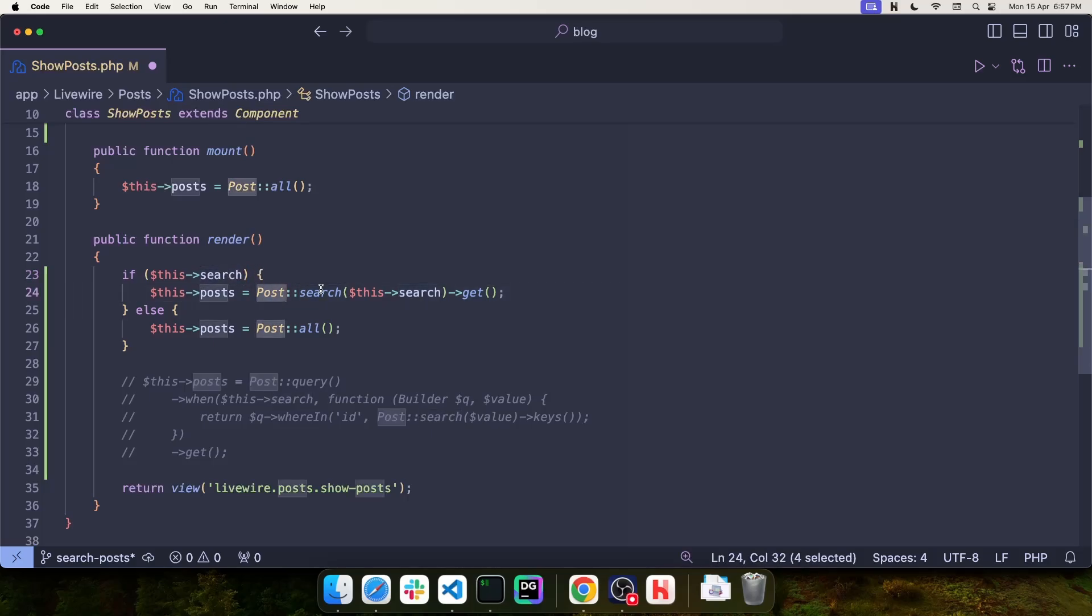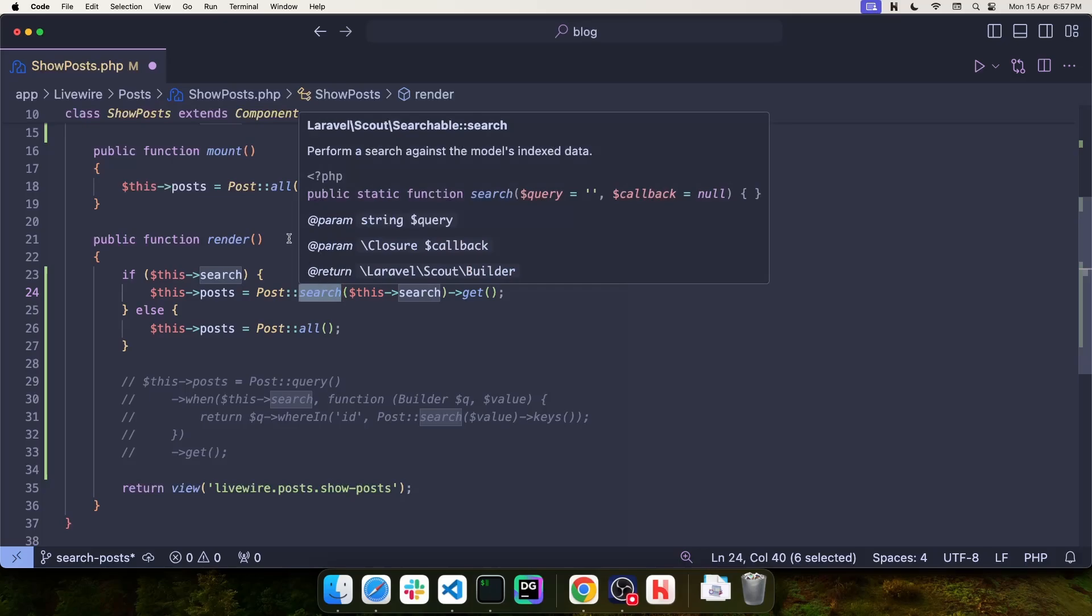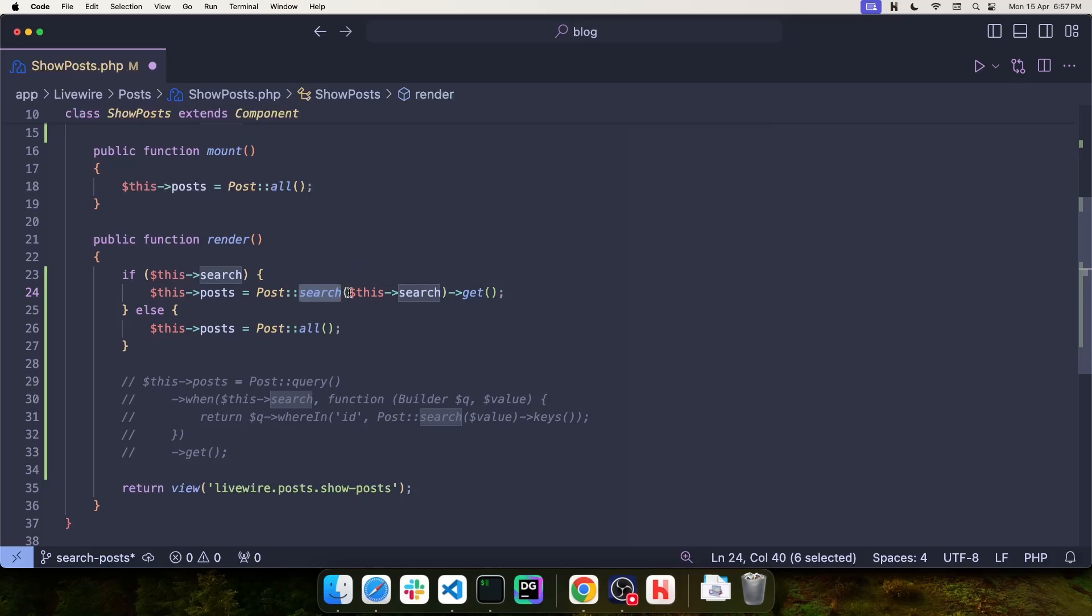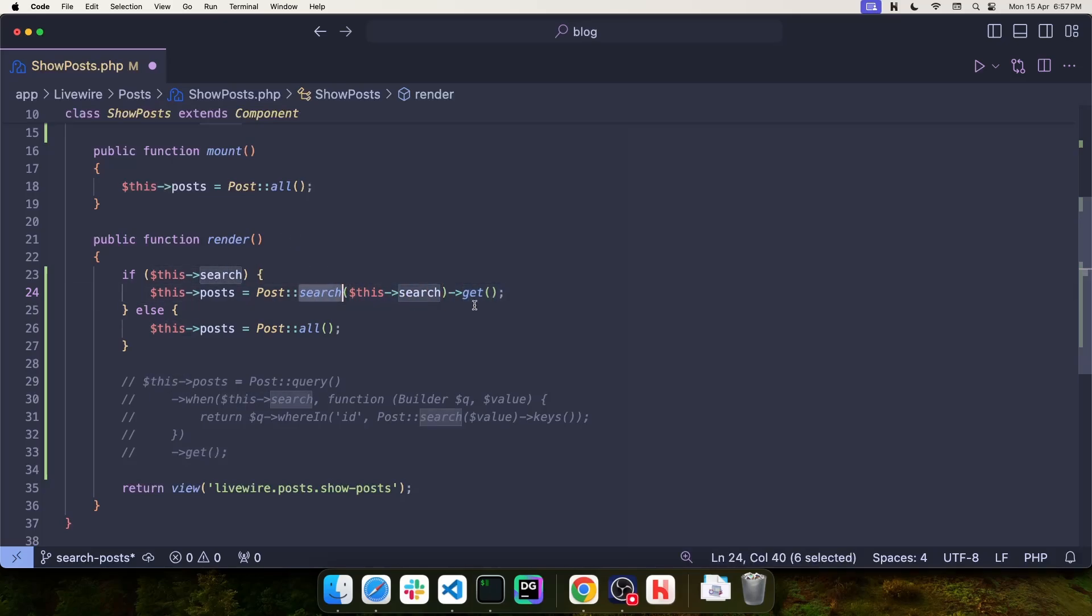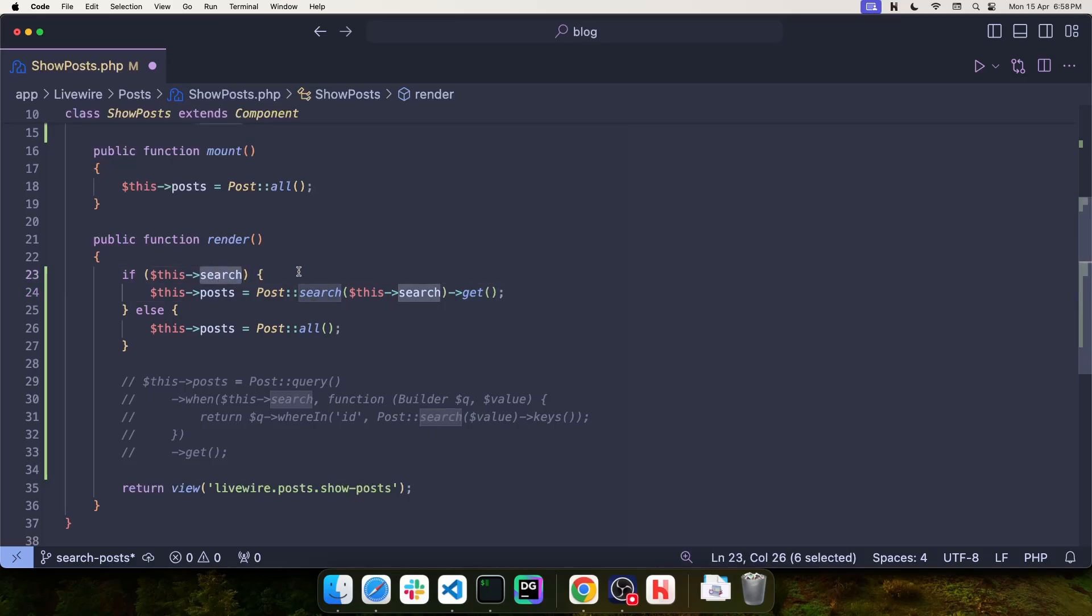And if it's not, you can use post search, which is from Laravel Scout, pass the search value, and then get the records. This search is going to be performed in Meilisearch. And if the value of search is null or empty, then we simply return all of the records.